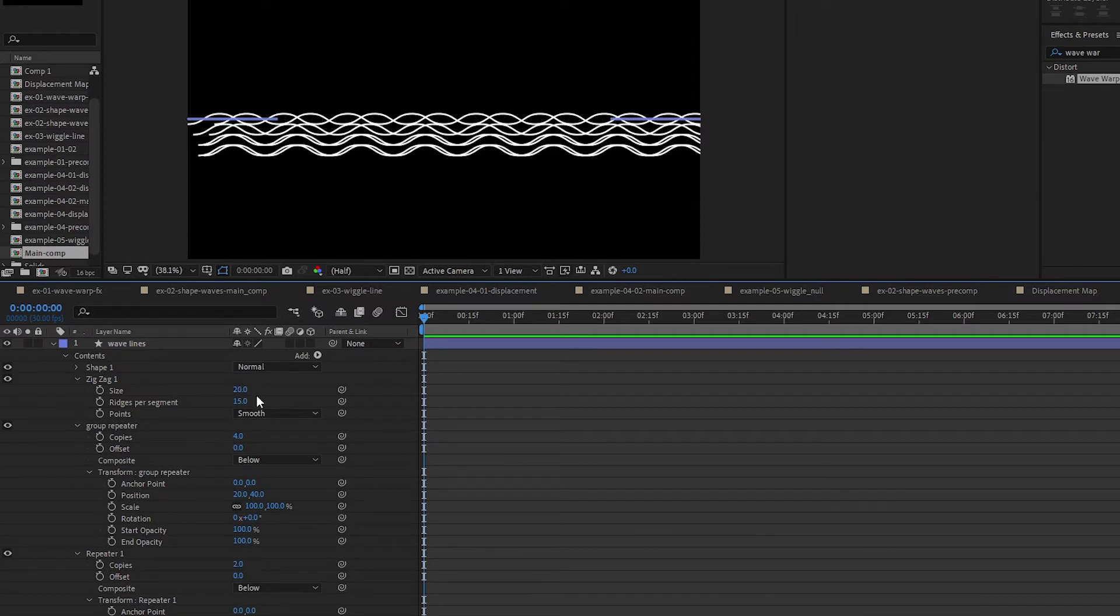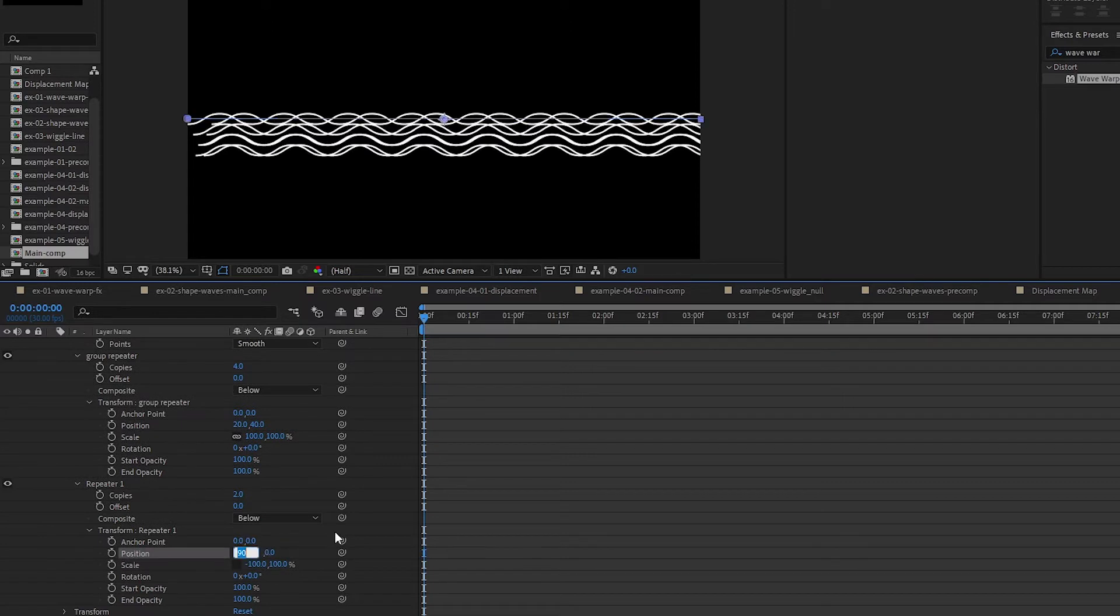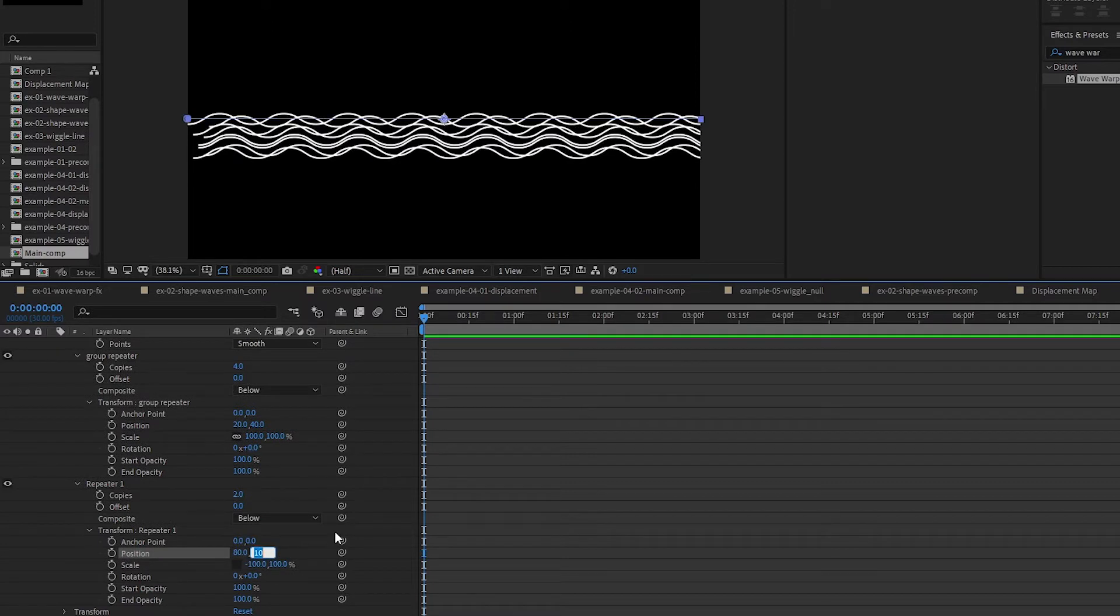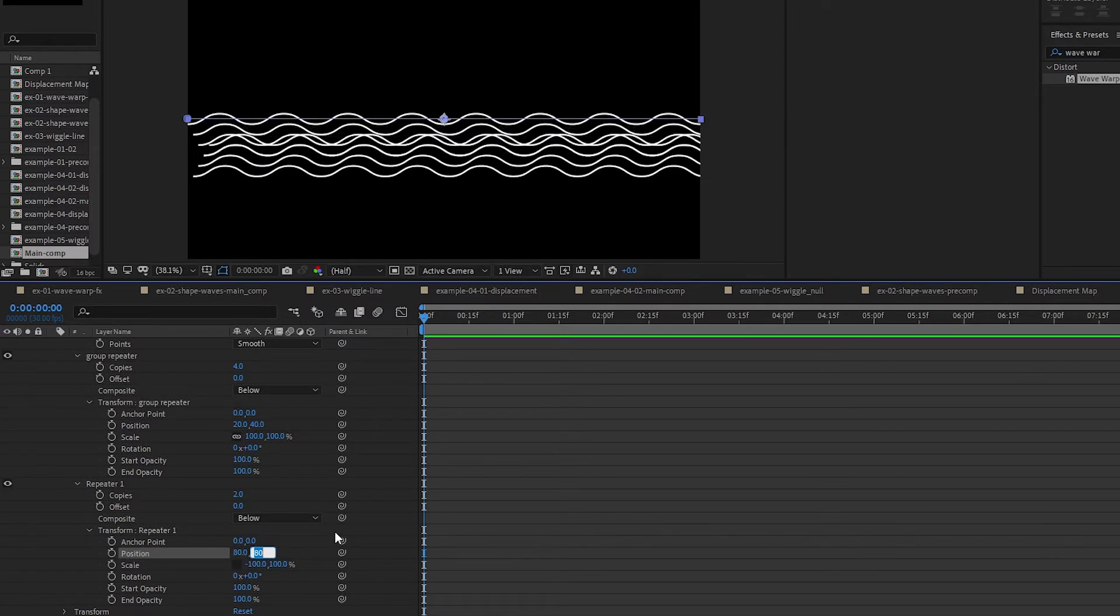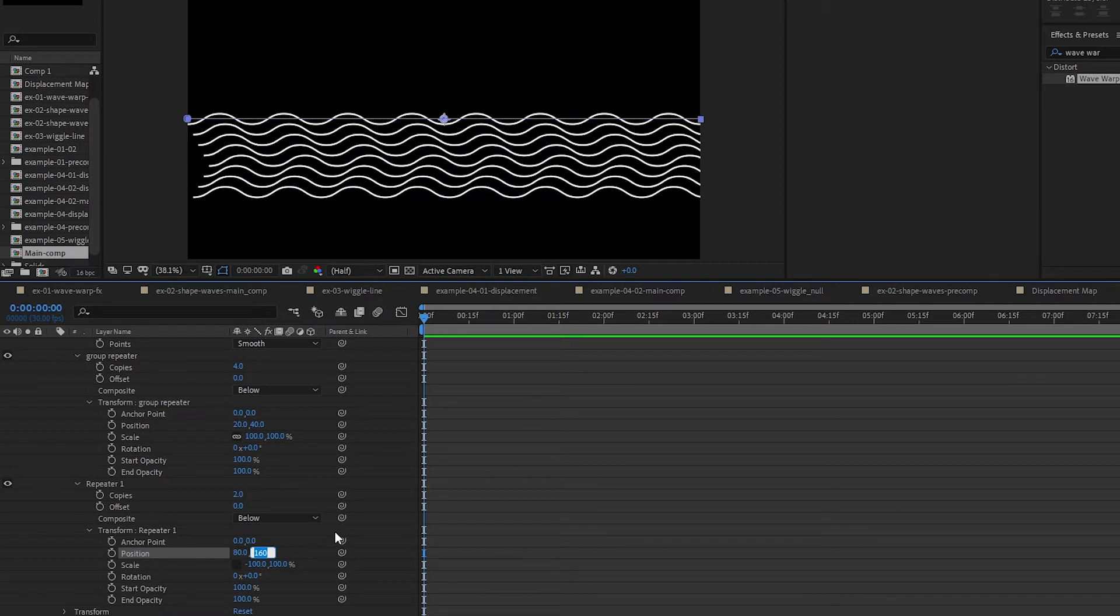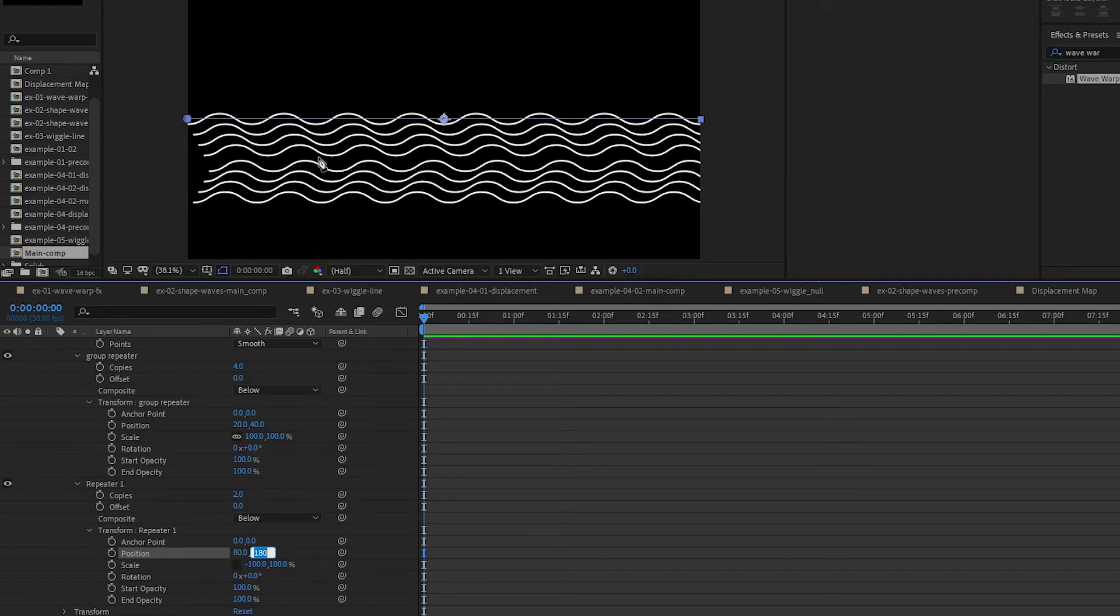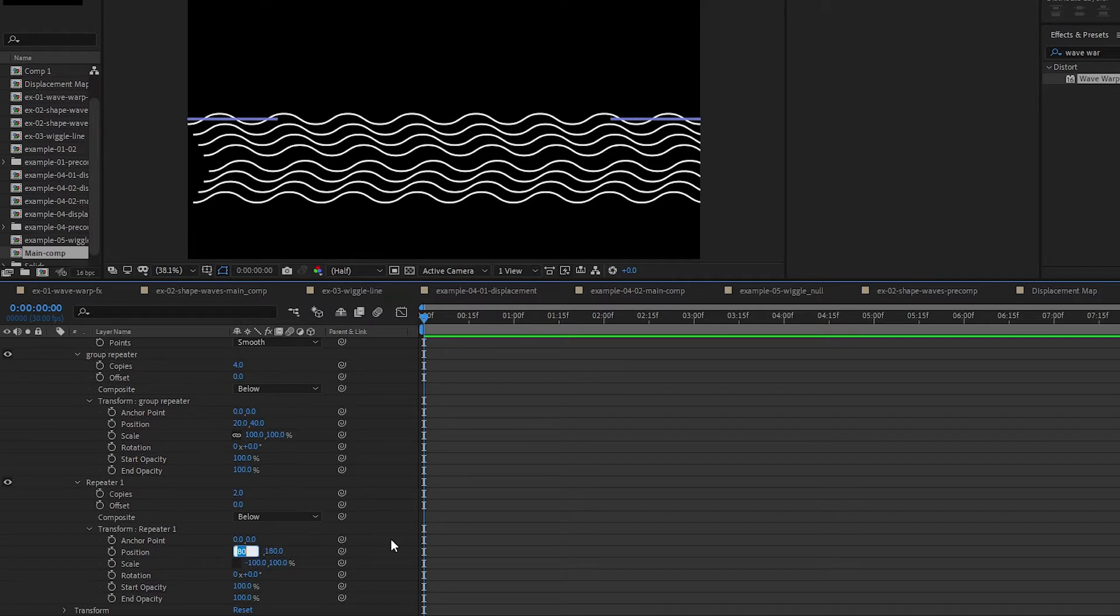160 is just right, or if I want more spacing between each group we can go a little bit further. Maybe 180 is fine to give a separation between them. And then the position on the X, this is what it looks like at zero.